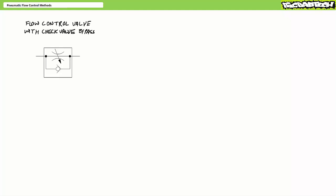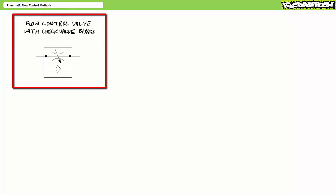Predictability is key. Given a constant load and constant input conditions, a technician should be able to dial in actuator speed to a reasonable degree of accuracy using flow control valves. Additionally, we'll examine more sophisticated systems making use of closed loop control and proportional valves in much later lectures. Today's lecture features the relatively primitive yet highly effective flow control valve with check valve bypass.